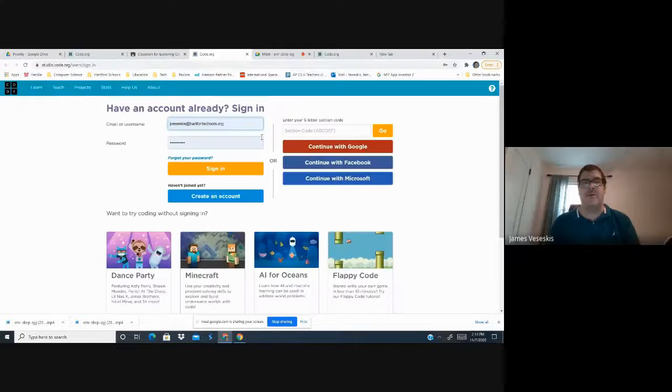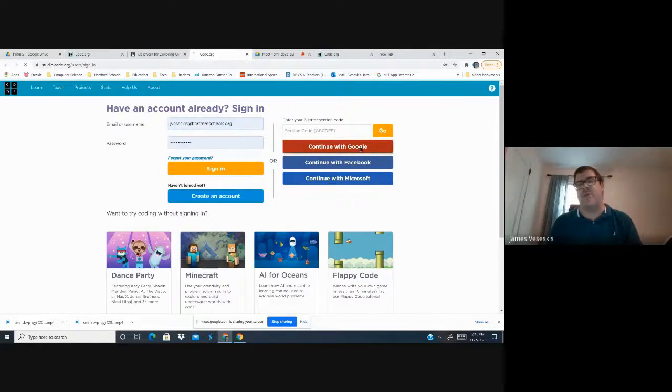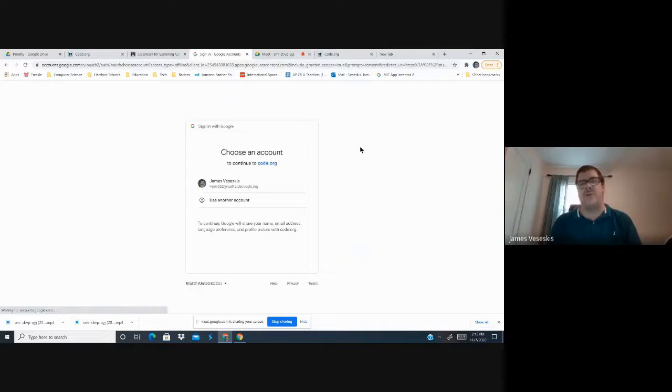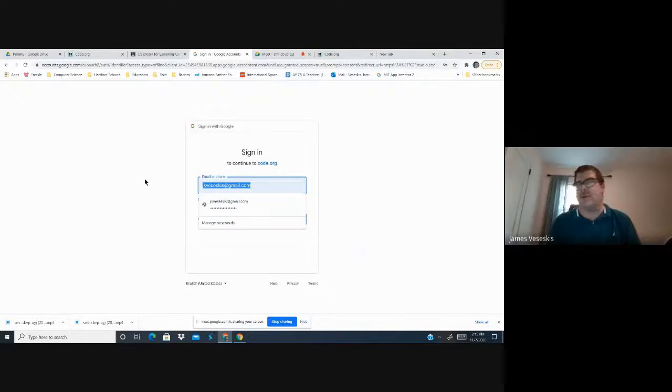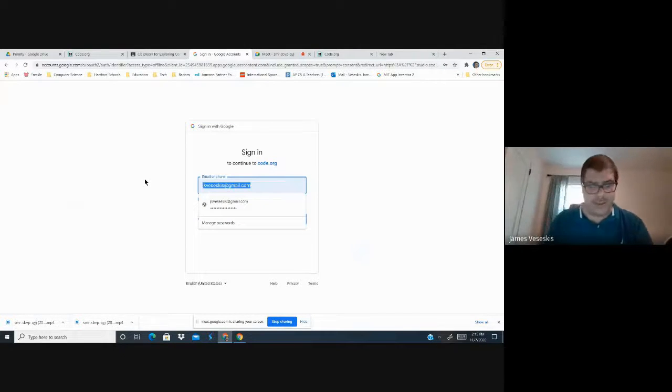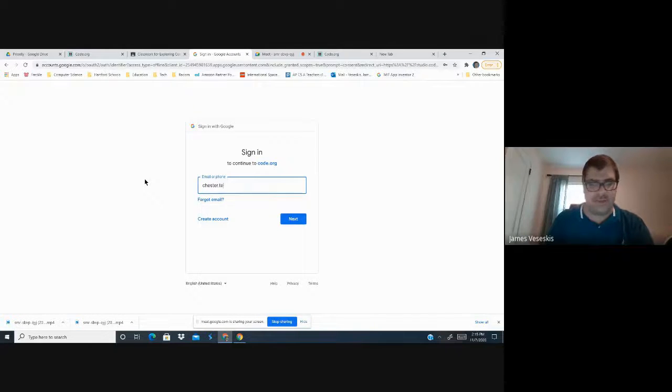So when you go here, okay, this is me, so a student would go, hey, we're going to do that, we're going to add them, and we're going to add Chester.Tester.